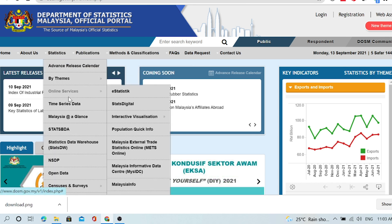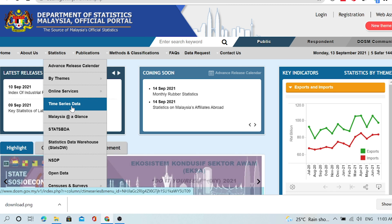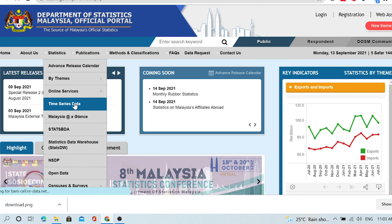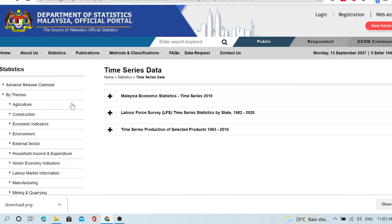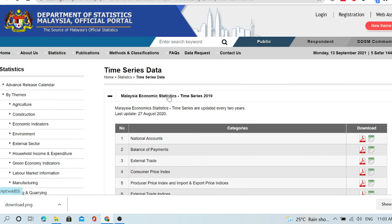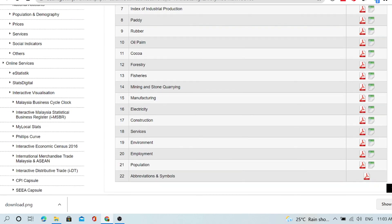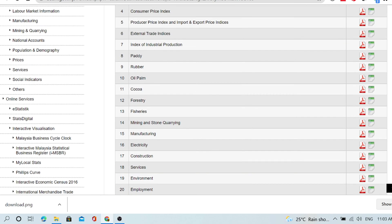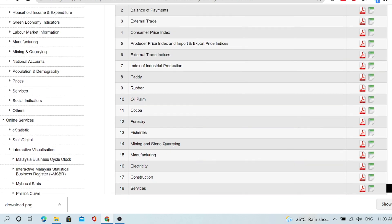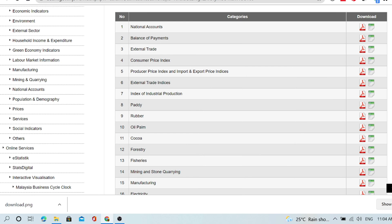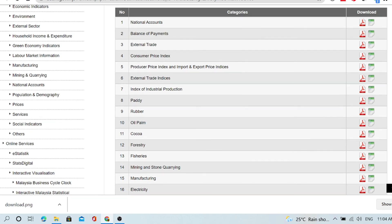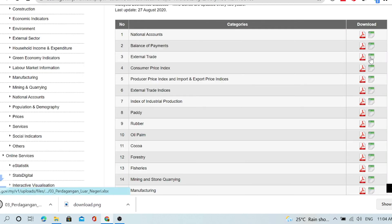I want time series data. The new interface is not easy to get the data. You have to click here slowly. Here, I want to show you, for example, external trade. Click here. I'm just clicking here to download the Excel.